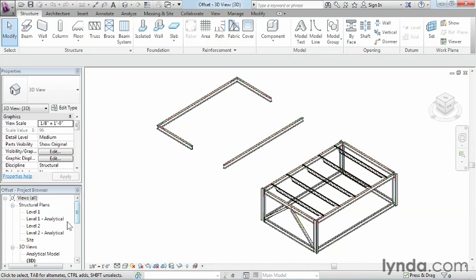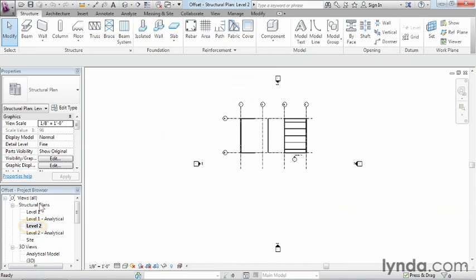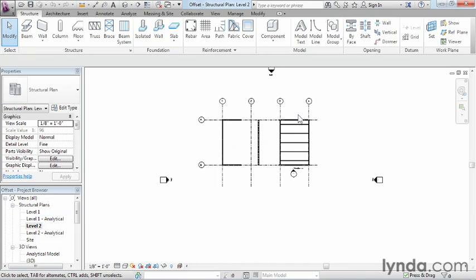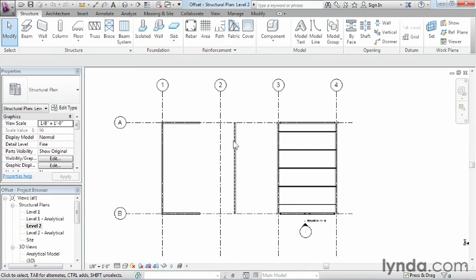In order to illustrate this, once again I'm going to go to the Level 2 Structural Plan. Next, we're going to zoom in a little bit here, and we're going to do the Offset command to this particular beam.